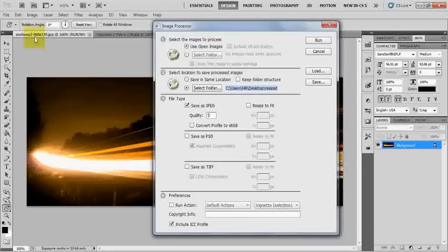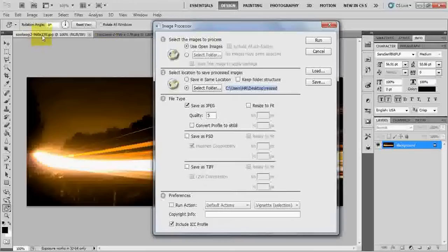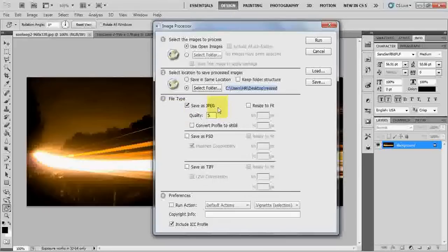And before doing that you can notice that the current size of the picture is 960 by 370. Make sure that you keep this in mind so that the end product will not be of this size.